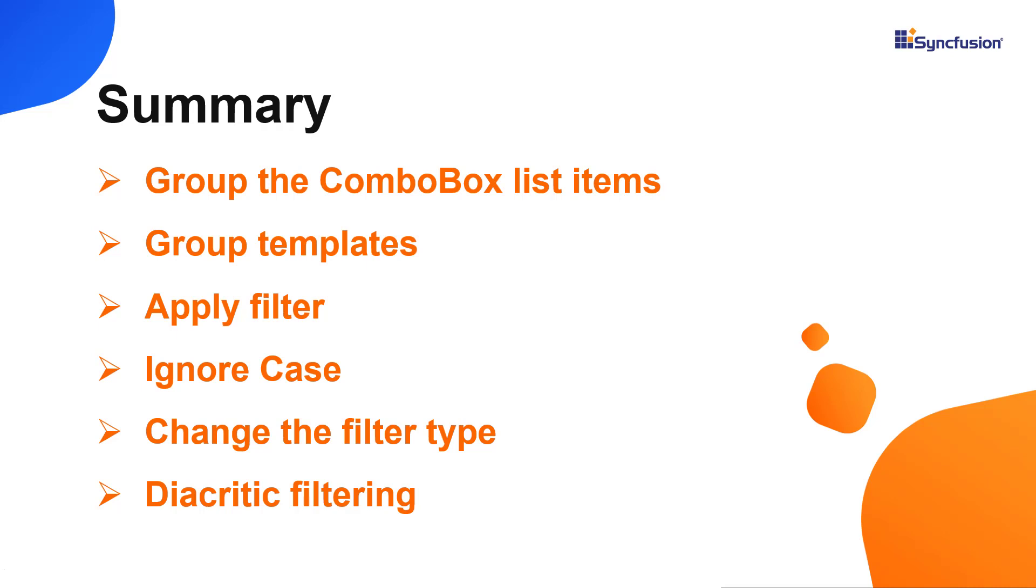I've also provided a link where you can see if you're eligible for our community license, which will provide you with a free license key to use our products. Thank you for watching this video. If you found this video useful, give it a like, and subscribe to our channel.